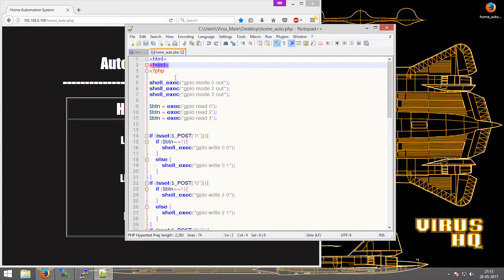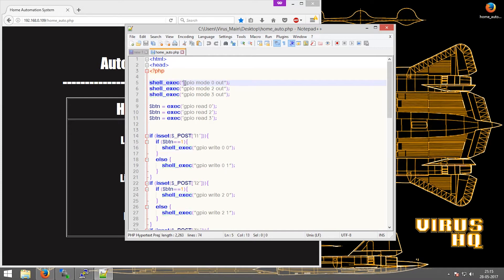To start with, I use shell underscore exec, and in the brackets GPIO mode 0 out. This will execute shell commands which will be done by shell underscore exec.